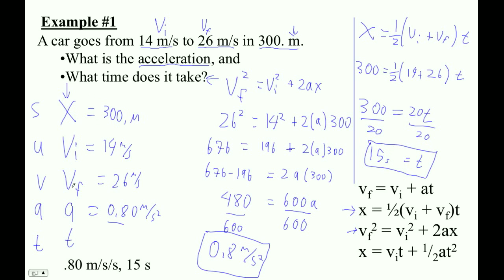So there you go. Step one: write down what you know — a little sleuthing, look at the units. Step two: find a formula for what you're trying to solve for, but not one that includes something you don't know. And just like we discussed, if you pick a formula that doesn't include the acceleration you just solved for, that's probably better. For extra practice, try solving for T using the 0.8 — I bet it turns out to be 15. That would be how you check your work.